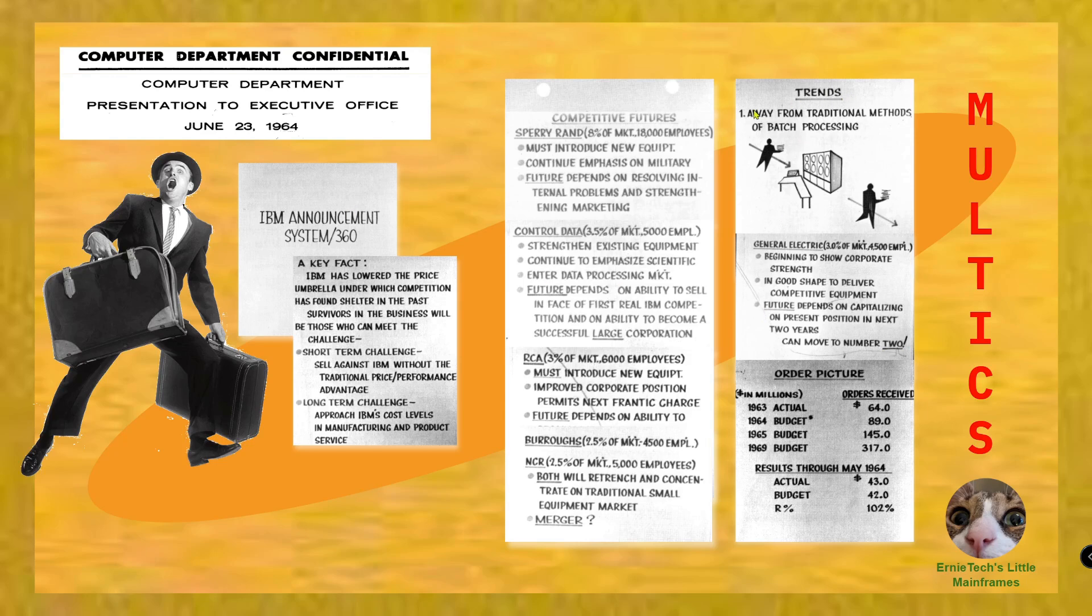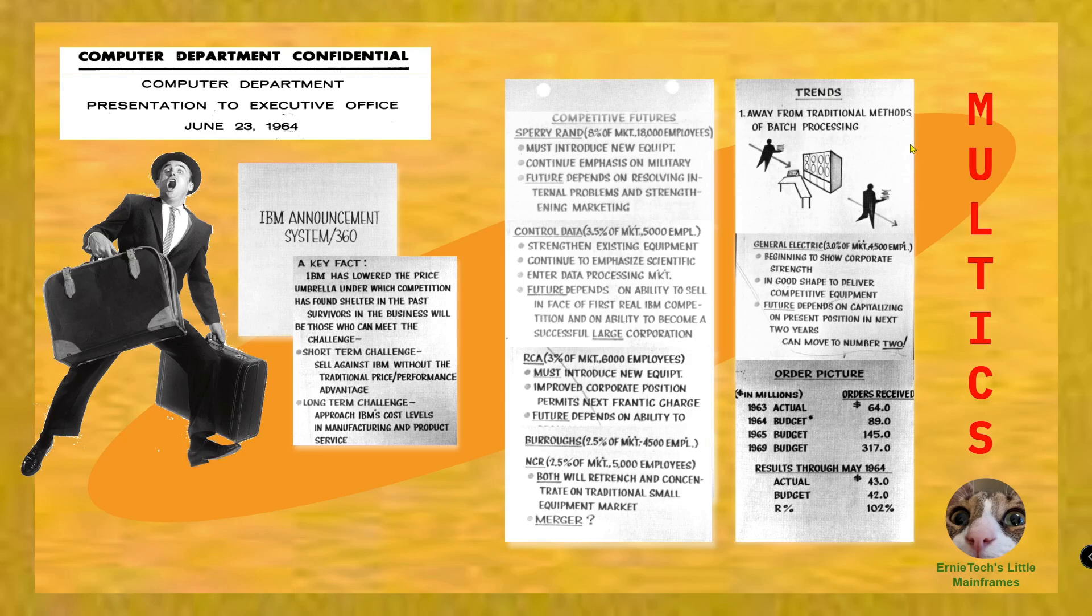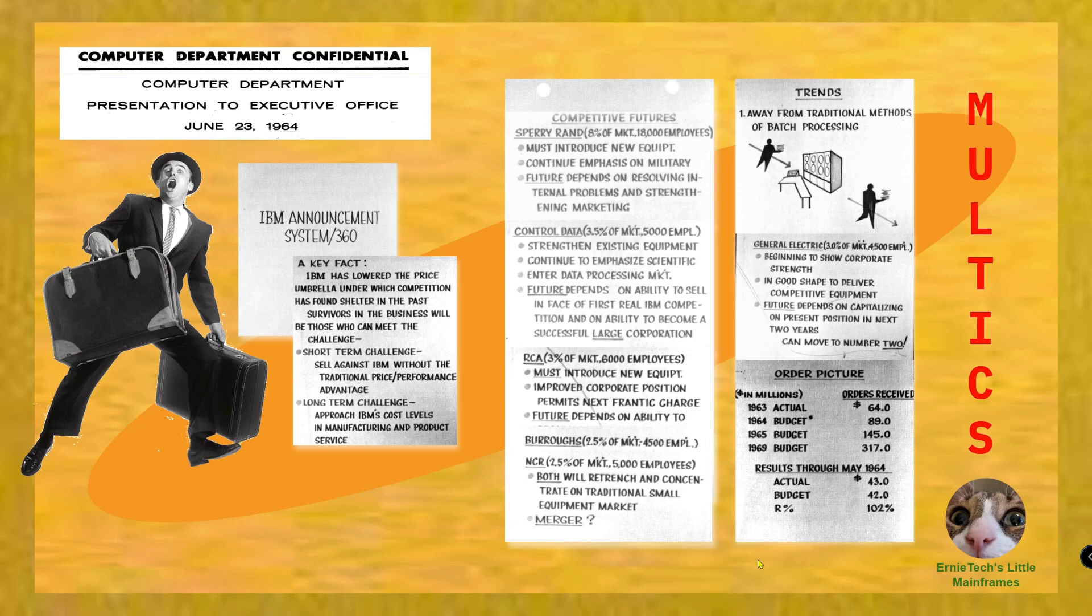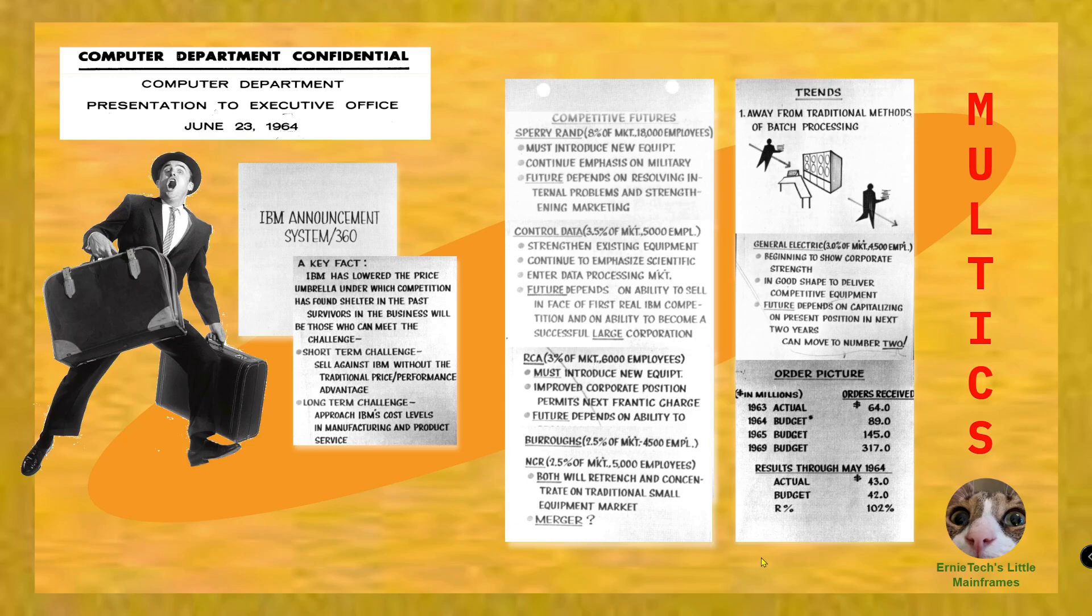They believed that the trend was away from traditional methods of batch processing. Not necessarily away from batch processing - I believe there was still a version of HASP or something running. But they were anticipating this fork in the road and wanted to be on the proper side. Reality-based is there were lots of forks in the road. This was the order picture - what they believed they budgeted for back in the day. Didn't quite work out that way.